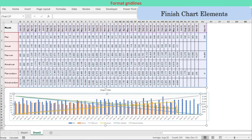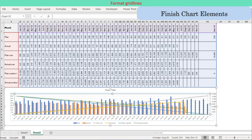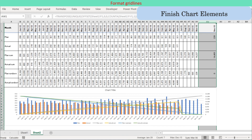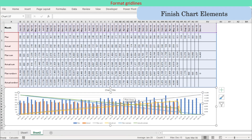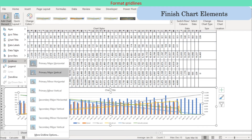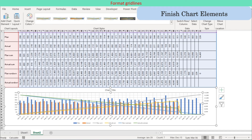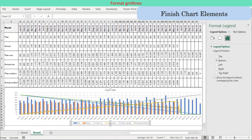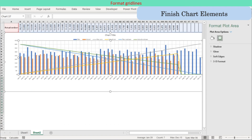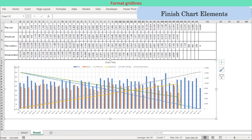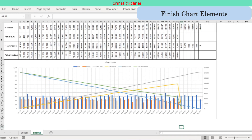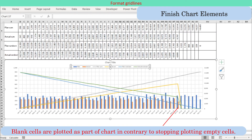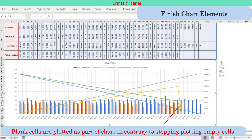Step 4: Finish the chart elements. Align the plot area with the chart data range and add gridlines. Position the legend, probably moving it to the top, and format the Y axis. You can note that blank cells are plotted as part of the chart in continuation — it would be better not to show the blank cells.